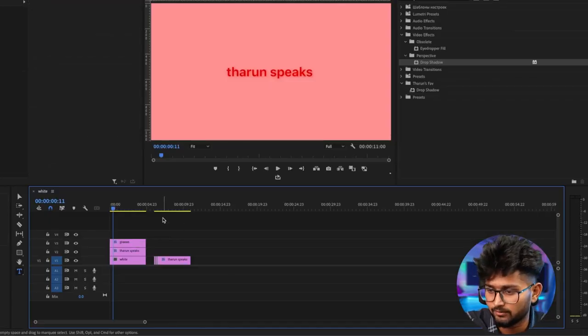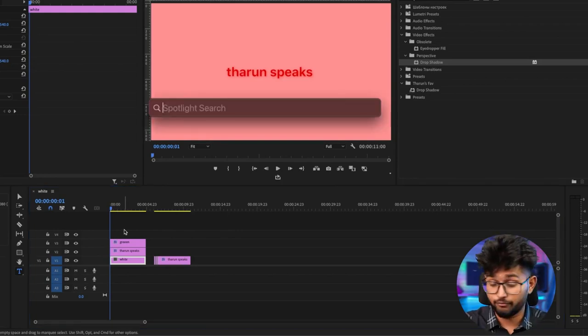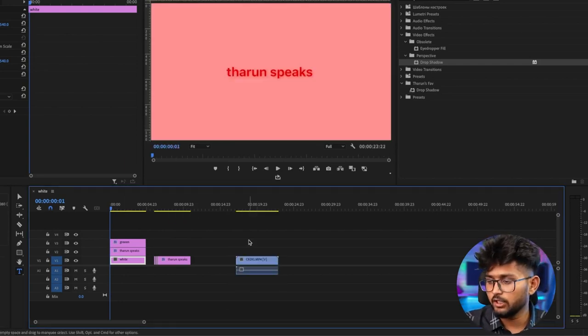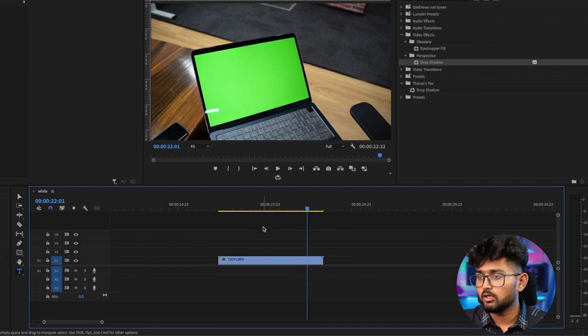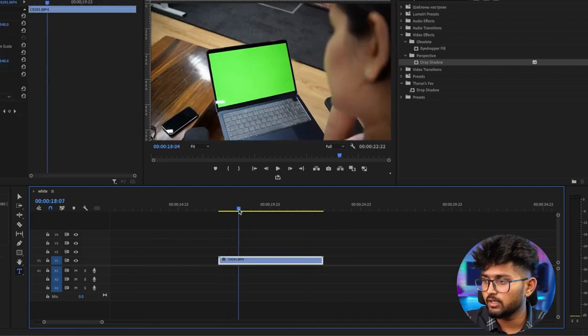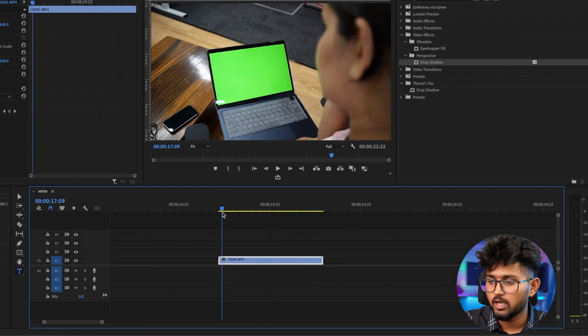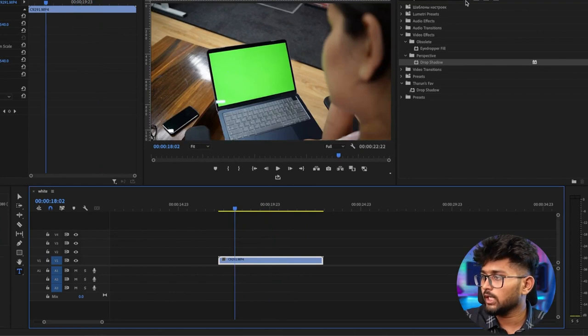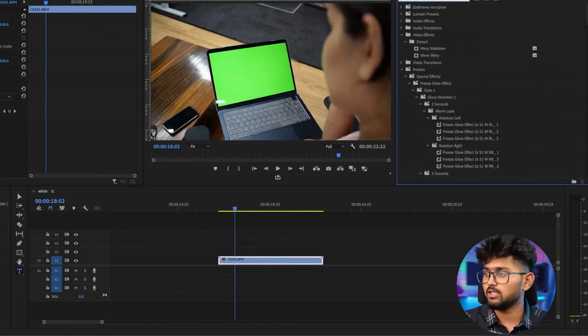Now let me tell you something interesting — something called warp stabilizer. What does warp stabilizer mean? Simple: any shaky footage that you have. I don't have a shaky footage right now but I found one — here's a footage where someone is watching a clip and it's quite shaky.